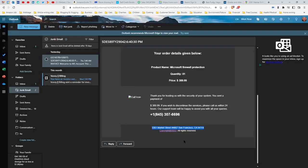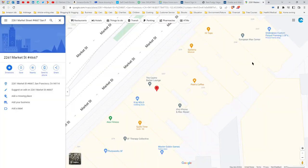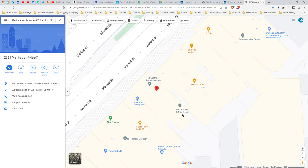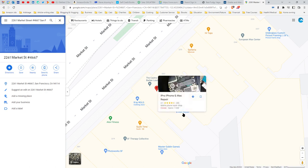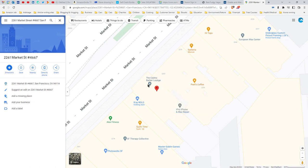2261, so it's the Barber Lounge, and in the back they've got an iPhone and Mac repair shop.